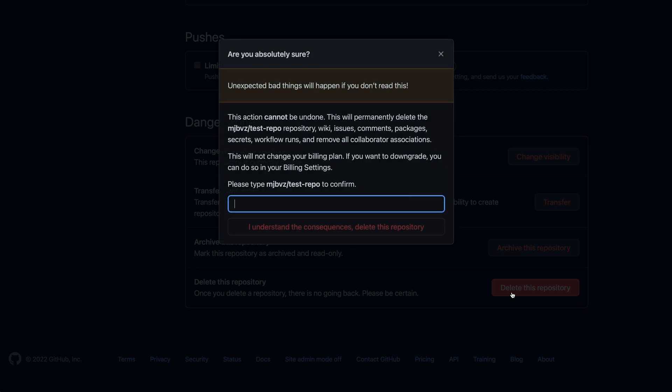Now again, this is a dangerous action, so GitHub is going to prompt us and make sure that we really want to delete this repository, and we even have to type in the repository name to confirm this.